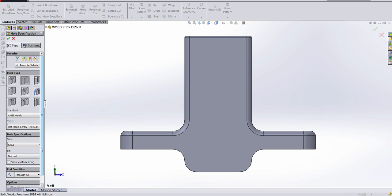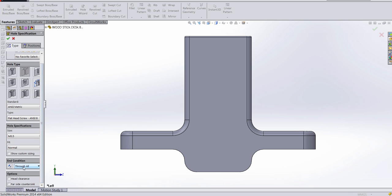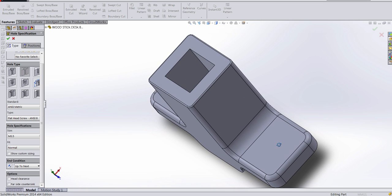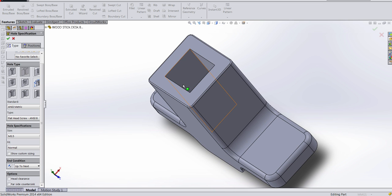and what I want to do is not through all, but up to next. So basically, what it's gonna do is it's gonna end at this line. It's not gonna go through the whole thing.